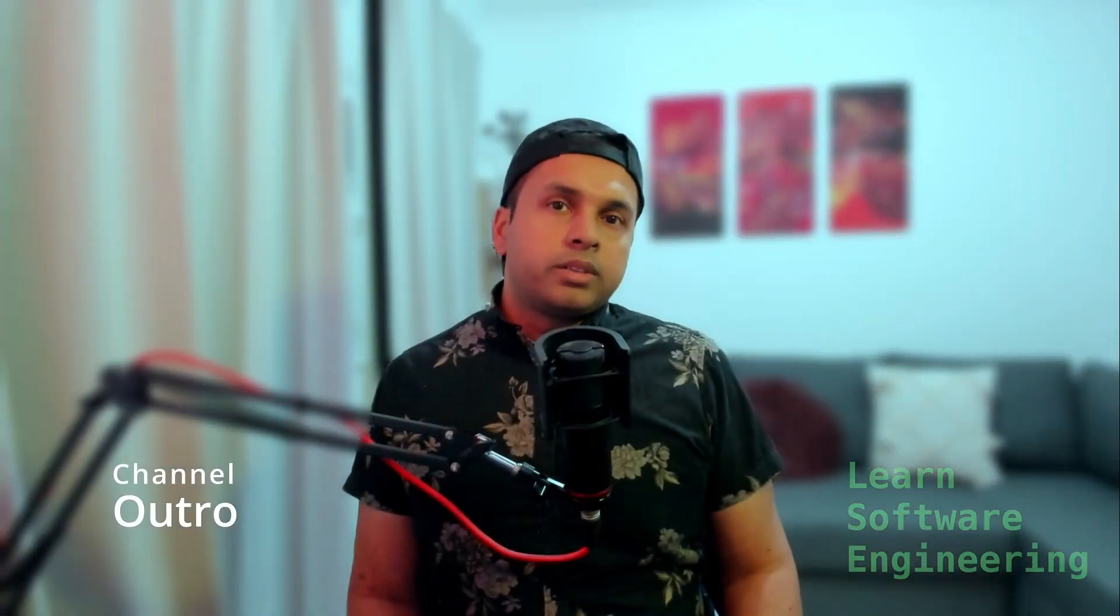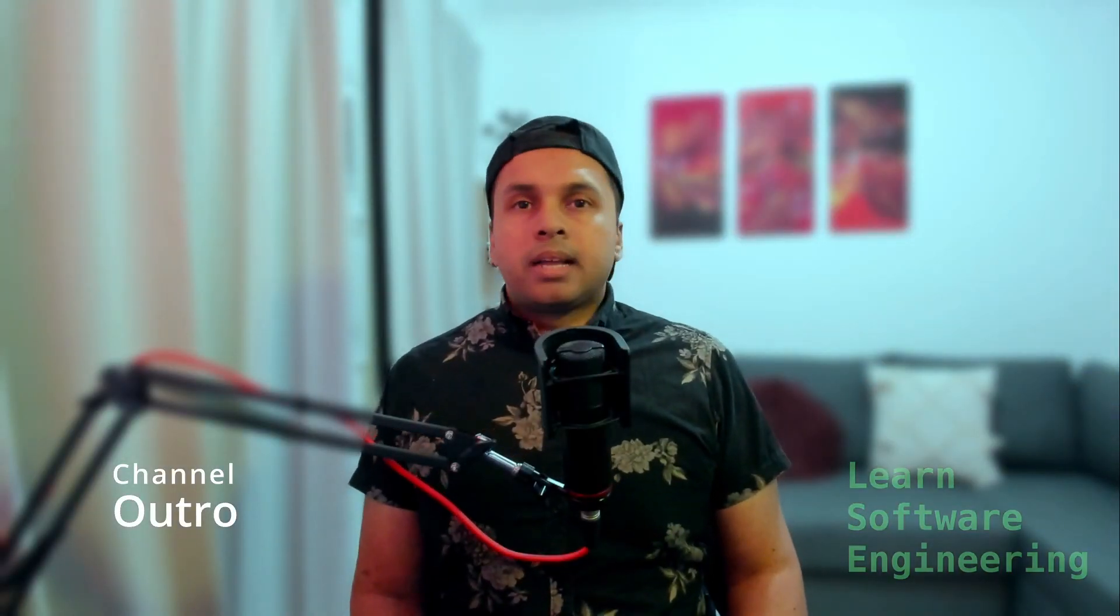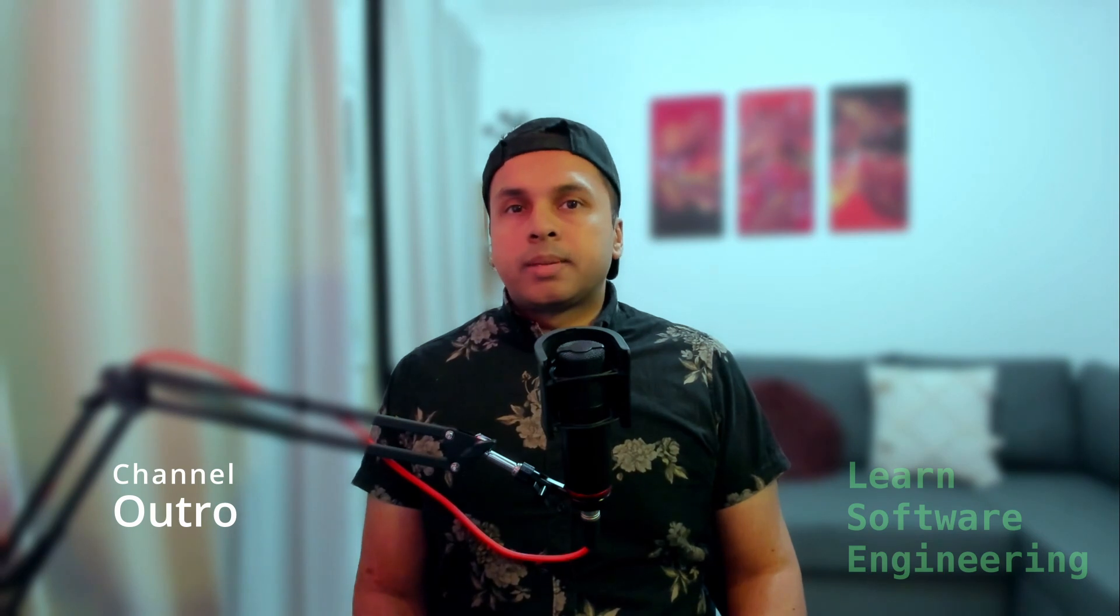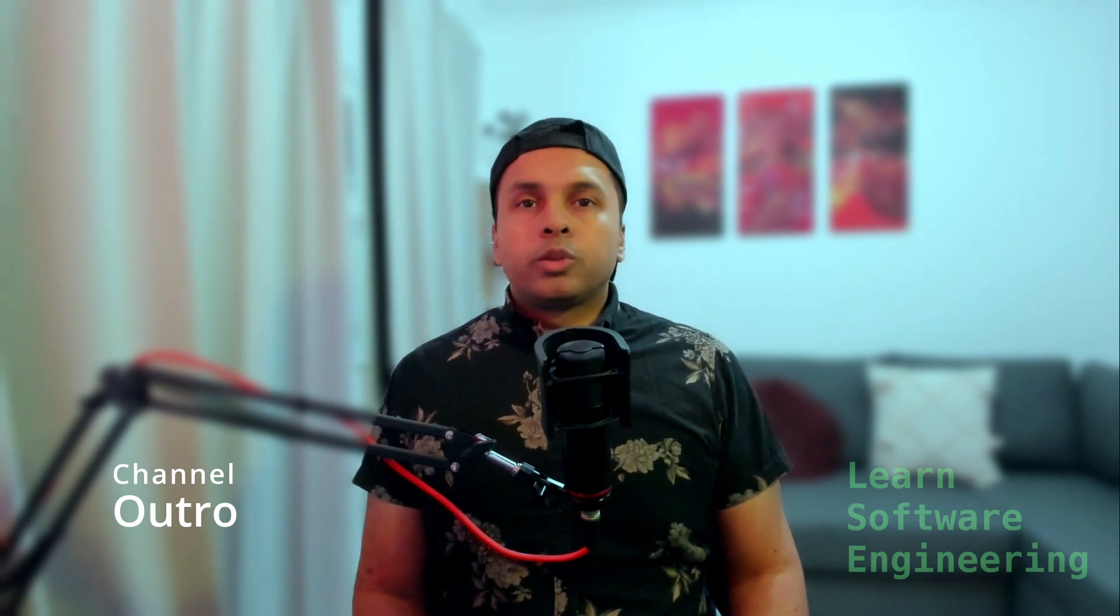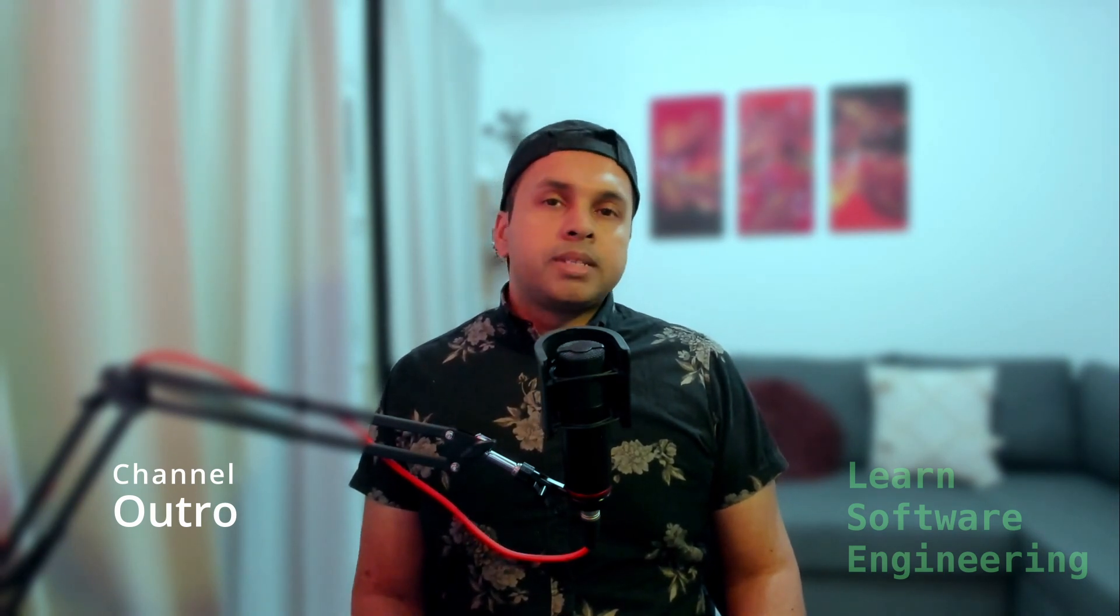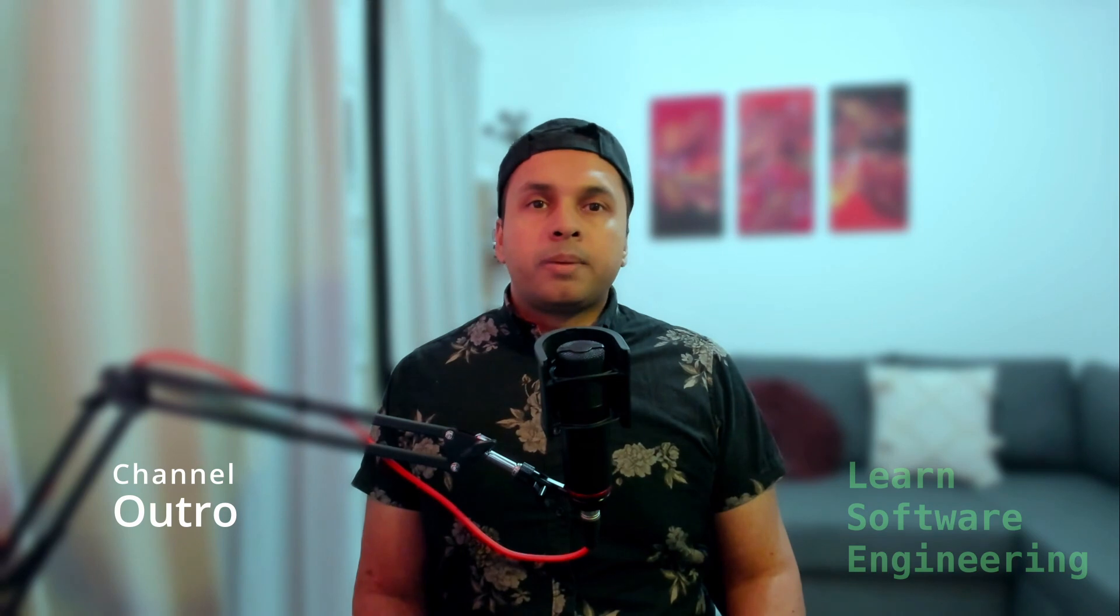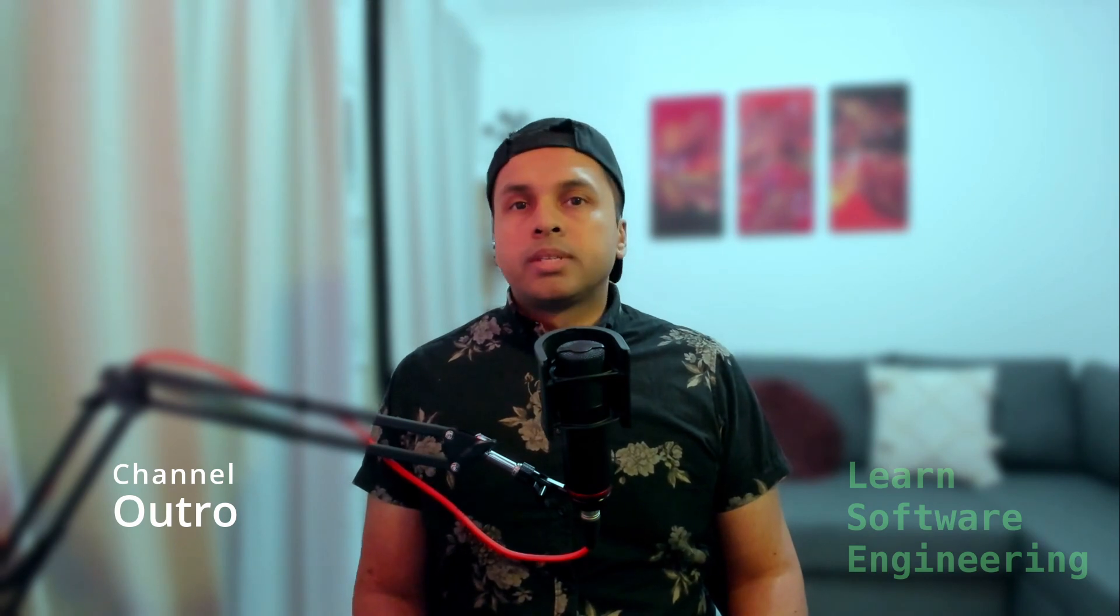If you like this content, please like the video and subscribe to the channel. All questions, comments, requests, and feedback are welcome. I will see you in the next video.